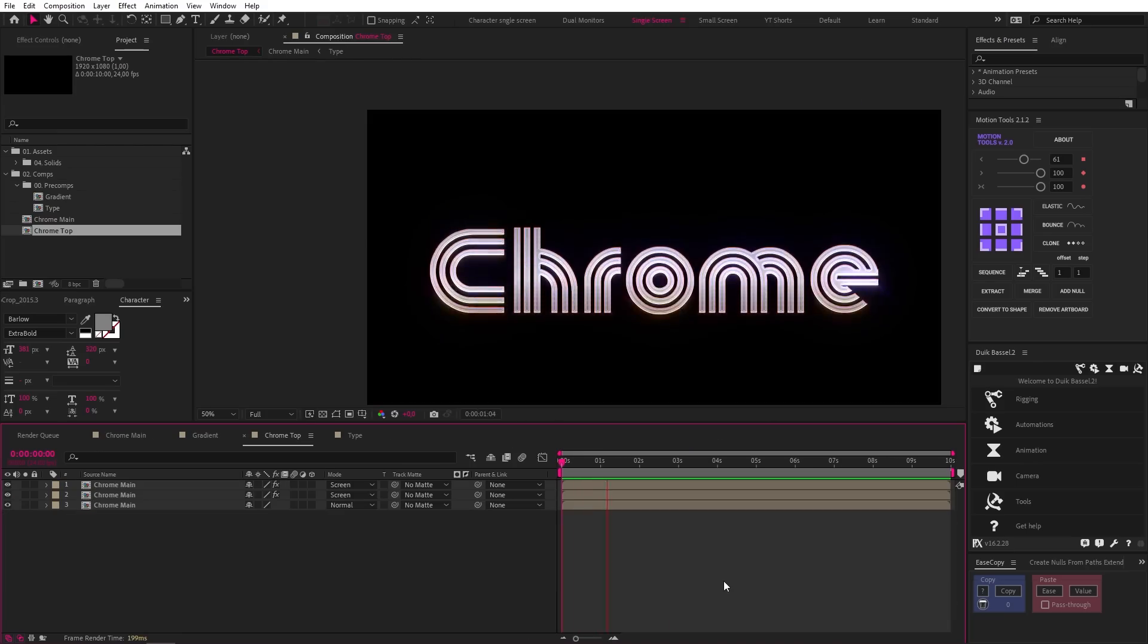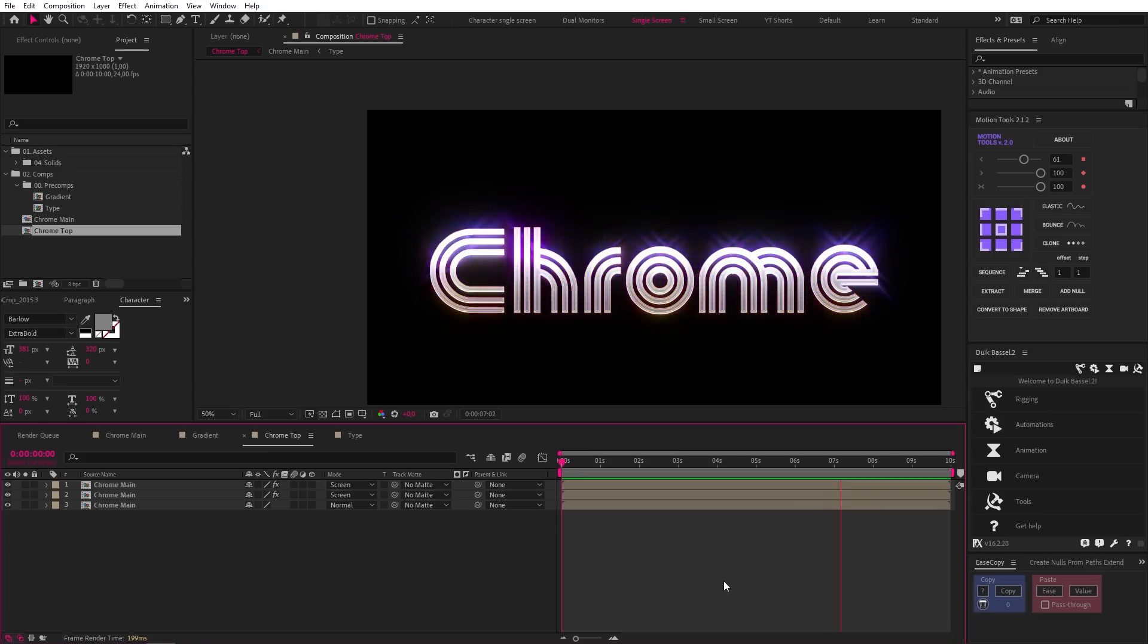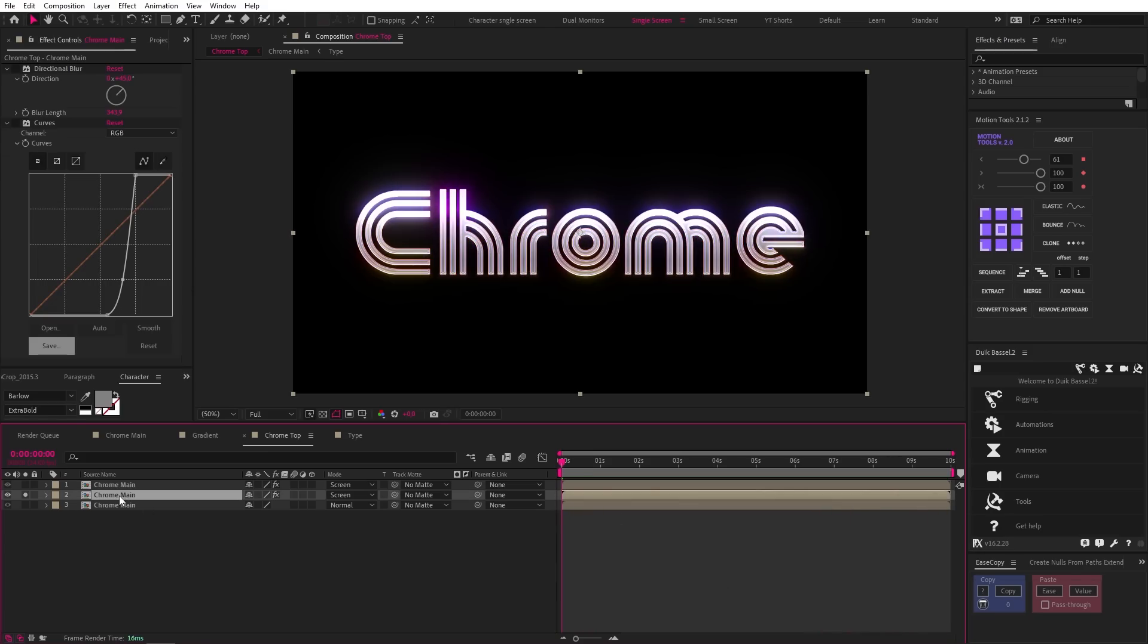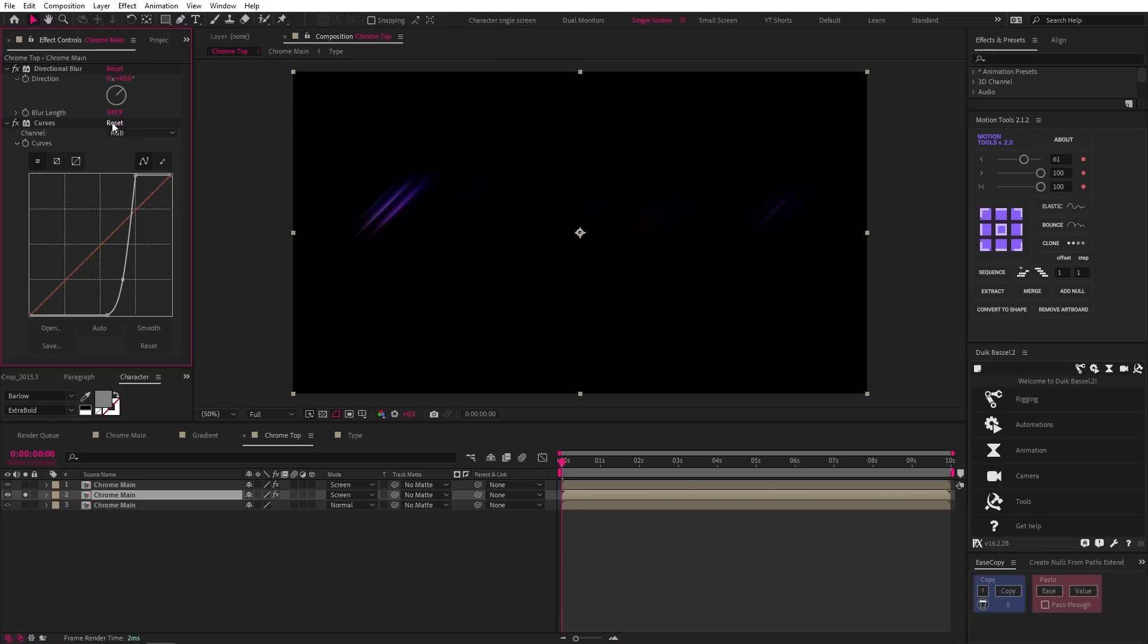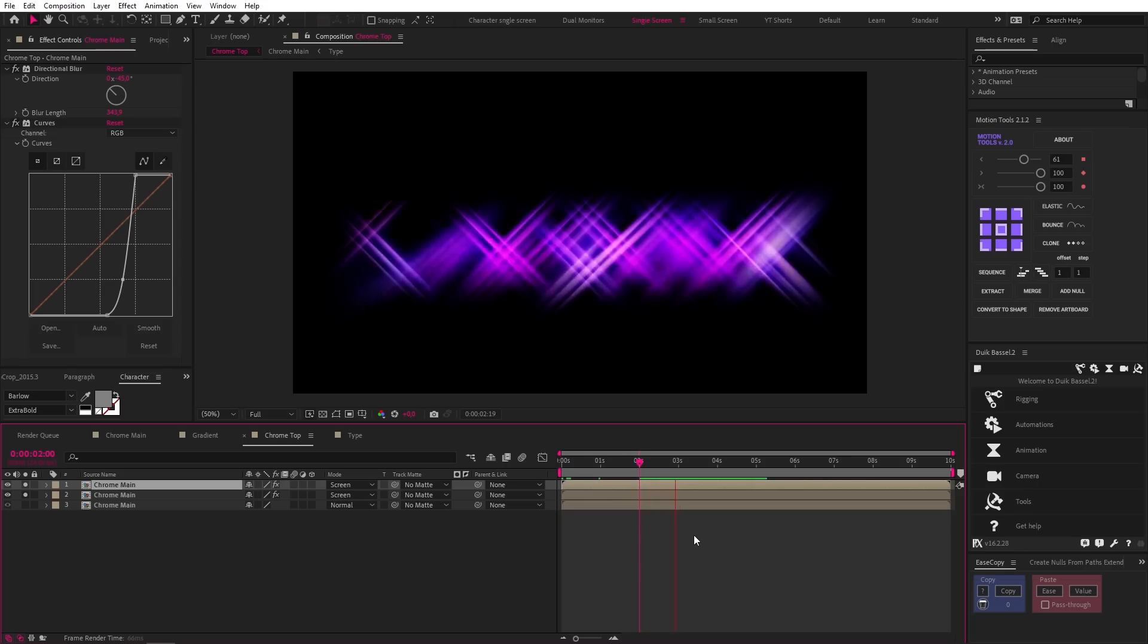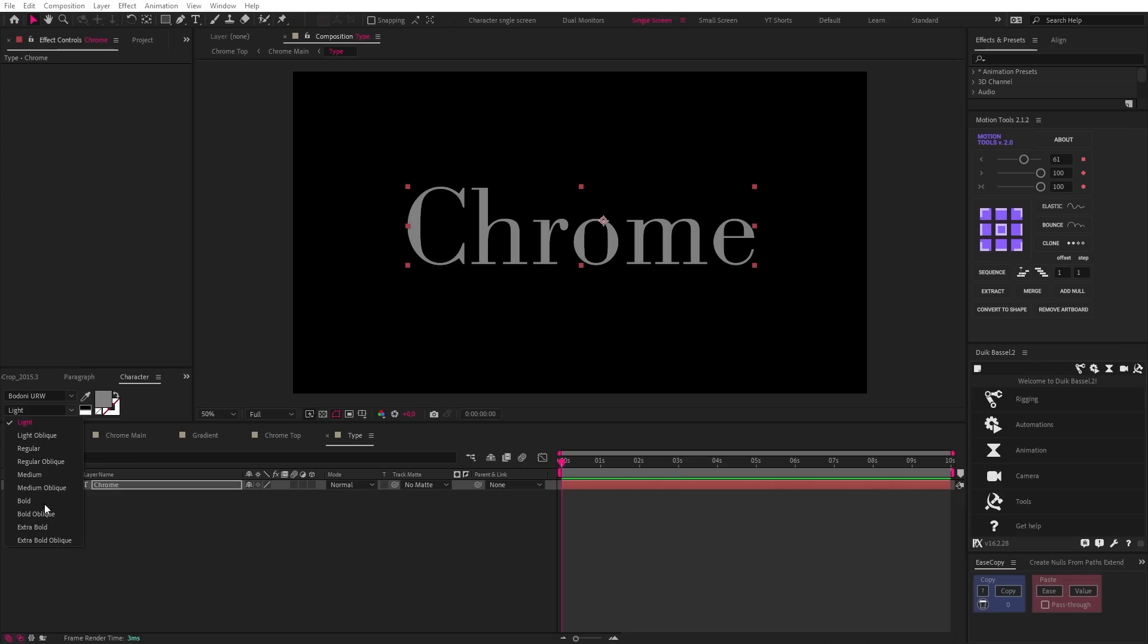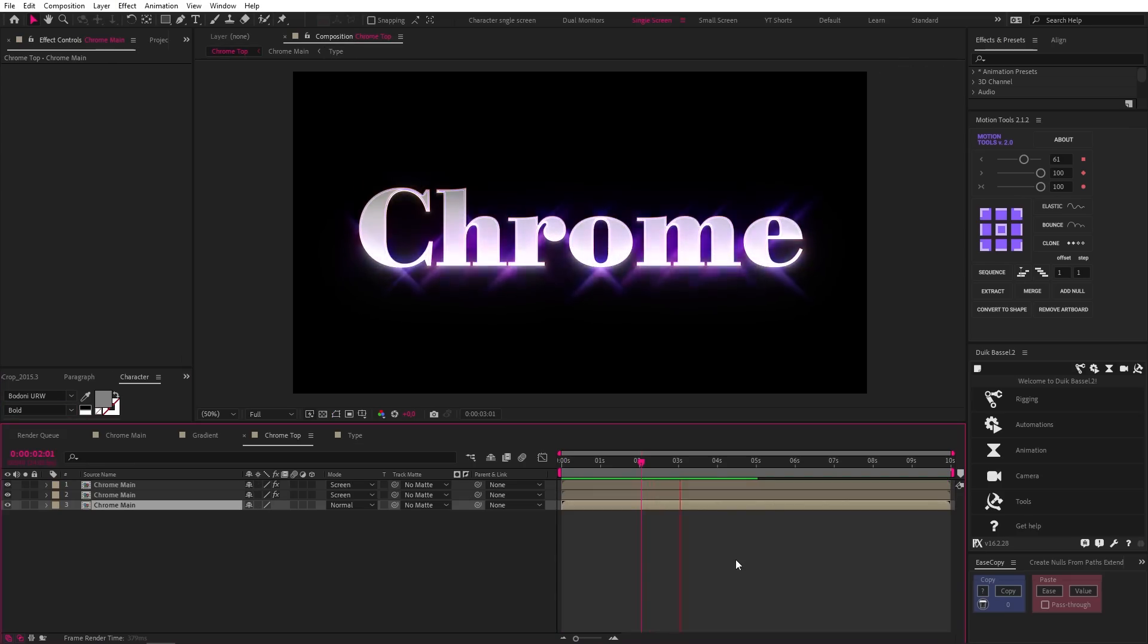Then there's this chrome text. And why you would ever want to create chrome anything is beyond me. But the way Ben created these shines is interesting to me, and it's a solution I never would have thought of. So on a duplicate of the text comp, he added a 45 degree directional blur and then used a curves effect like a magician to get this. And the second duplicate is the same, but with a negative 45 degree directional blur. And I think this is clever because it's all driven by the content of the same composition. So even if you change the font, it still works.